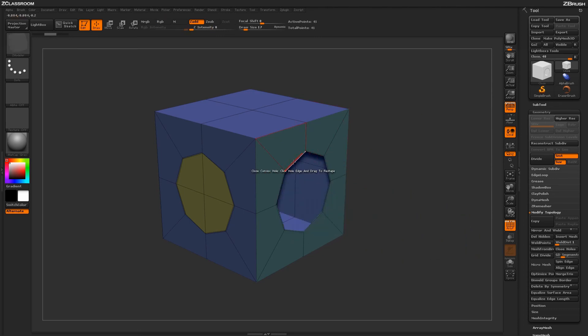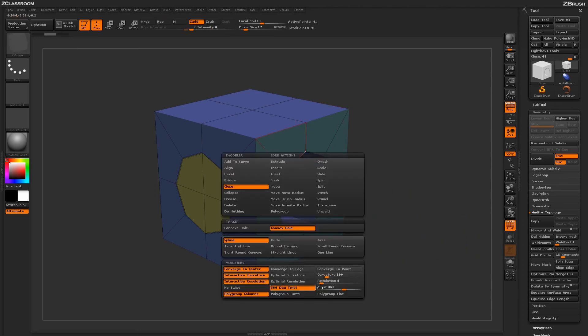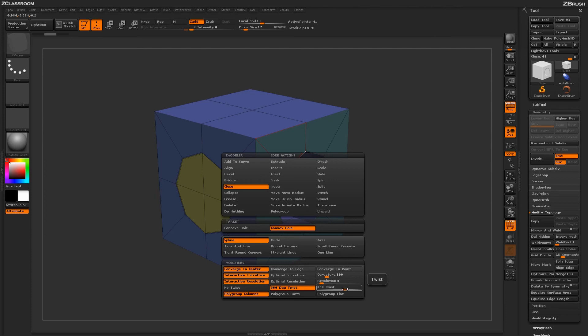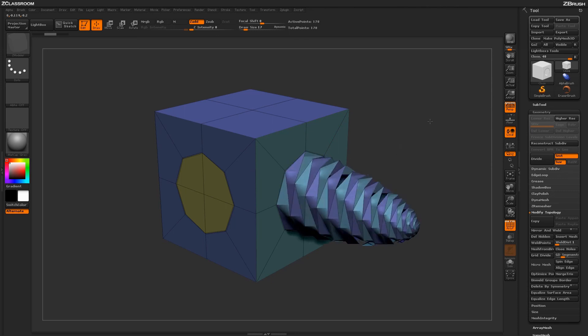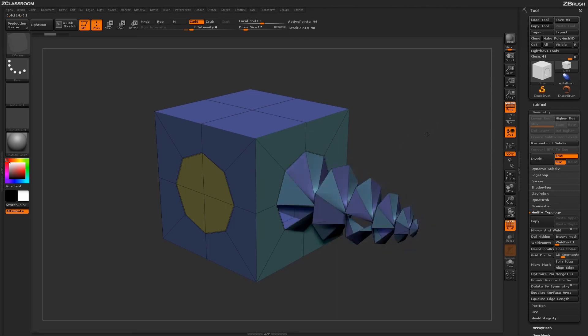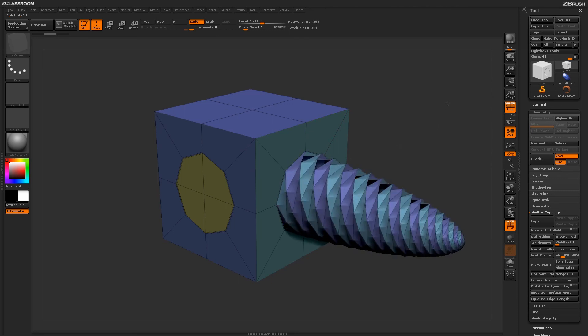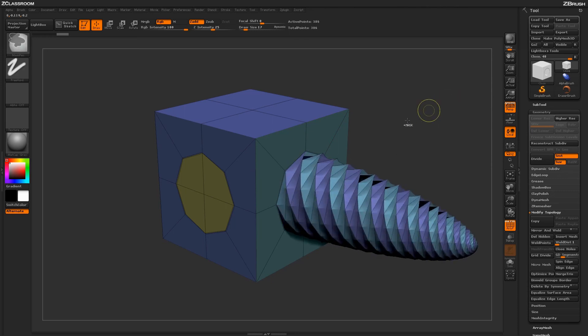You can also determine a specific twist value. If you don't want it to be 360 degrees, use this slider to change the twist resolution. When you return to your model and click and drag, it applies that custom twist value.